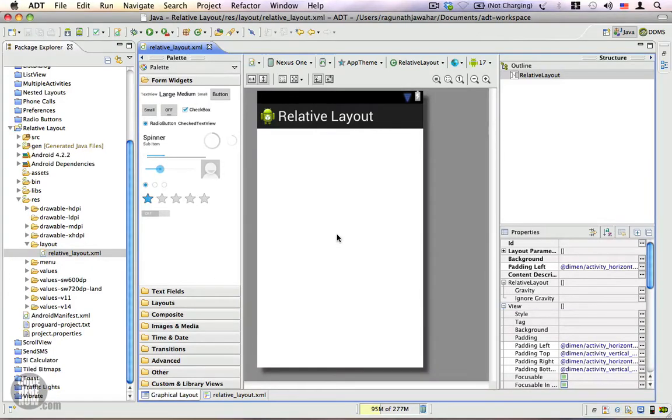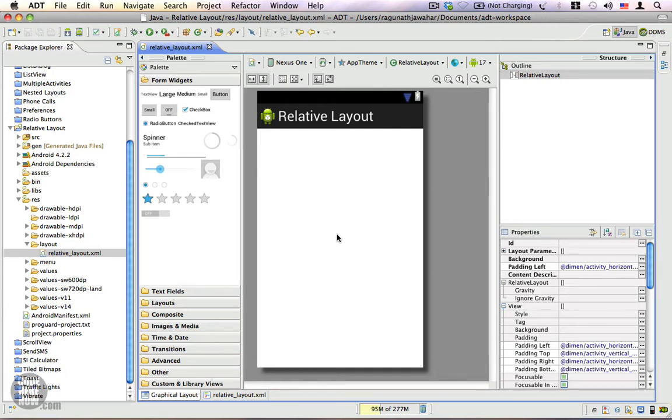Hey, in this video we're going to learn about the properties and behavior of the relative layout. Relative layout is the most versatile layout in Android and it can allow you to create literally any kind of layout that you are looking for.